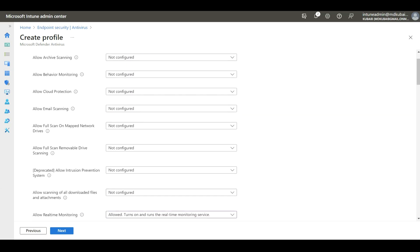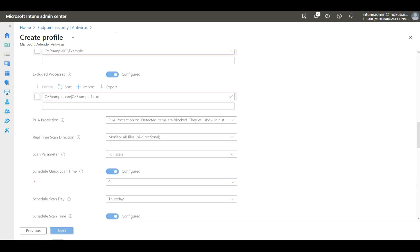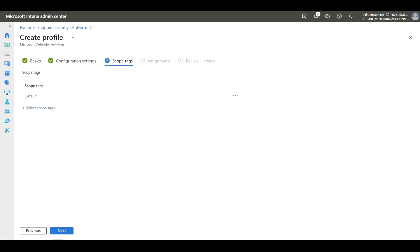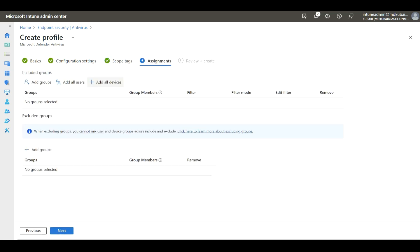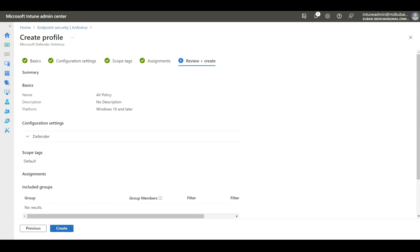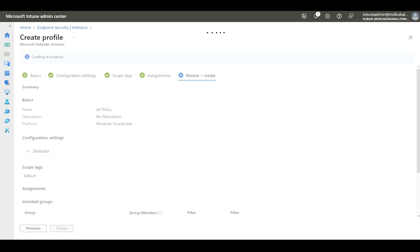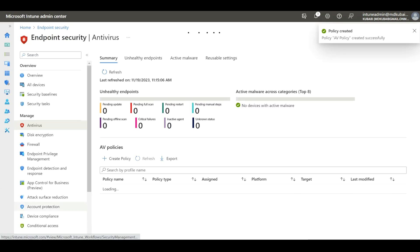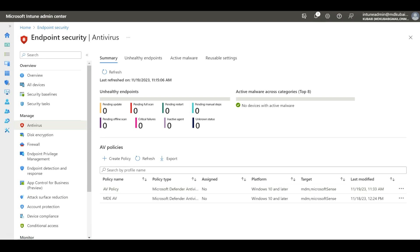Once you configure all these settings, click Next. I'm not adding any scope here, so I'll click Next again. This is where you enter your device group details — we will assign the device group later. For now, I'll click Next and then Create. So now we have created an antivirus policy, though it has not yet been assigned to any device group.